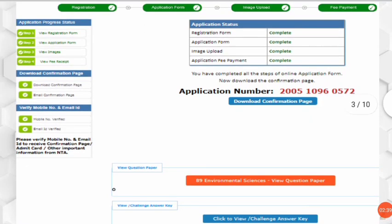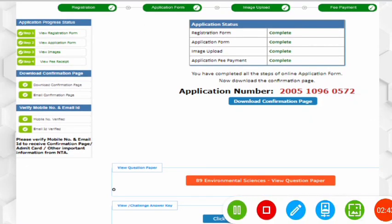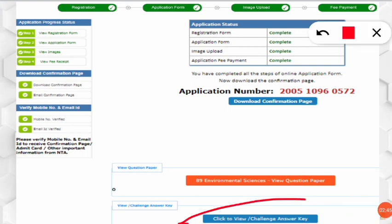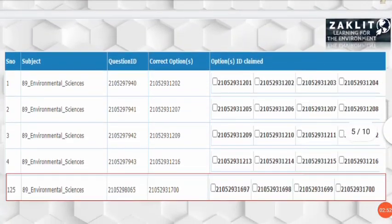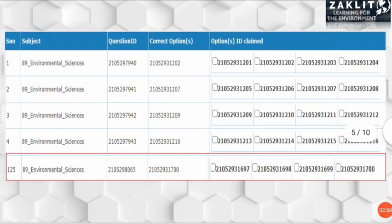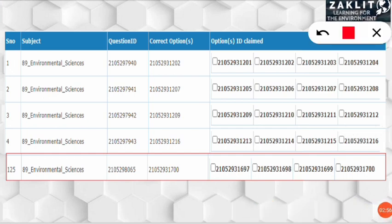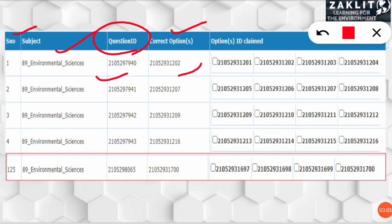For the answer key, you do not click the orange icon. You have to click the blue icon labeled 'Click to View / Challenge Answer Key.' After clicking that, you will get a different interface showing, for all questions, the subject name, serial number, question ID, and the correct option ID on the right-hand side.